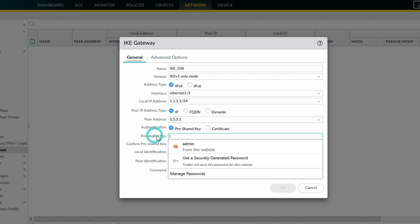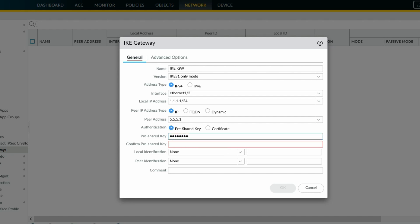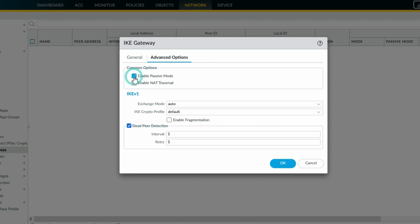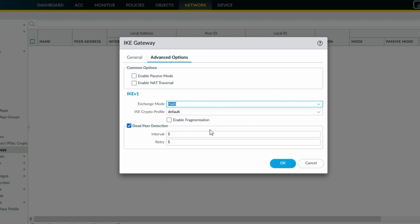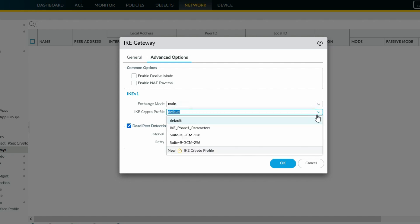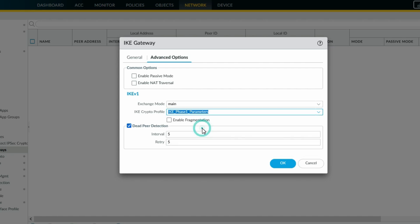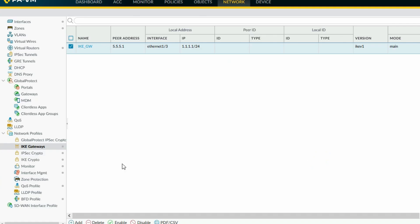Assign a pre-shared key. Click on Advanced Options. If you enable passive mode the firewall will only be a responder and never initiate traffic. If your firewall is behind a NAT device you can enable NAT traversal. Exchange mode — we'll keep it as Main Mode. Assign the IKE crypto profile we created. DPD not going to enable. Click OK — we have configured the IKE gateway.